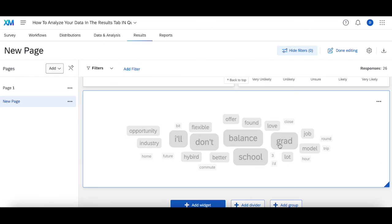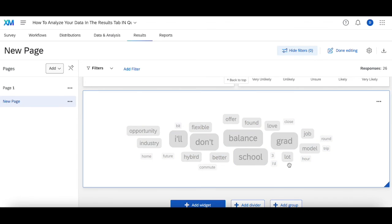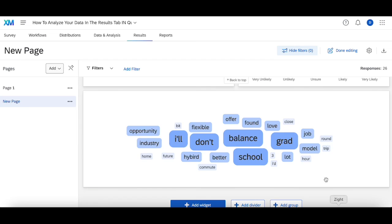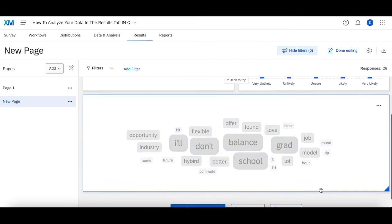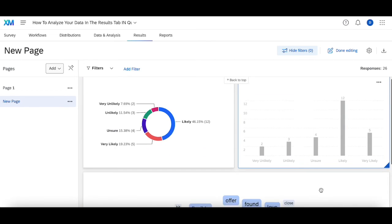These are likely going to fall into the likely category where people are saying this job is great to help me balance both grad school and working, or I like the commute, I like the hybrid model, I like the industry. This word cloud will help you pick out specific words that you can focus in on to make actionable changes from this data.